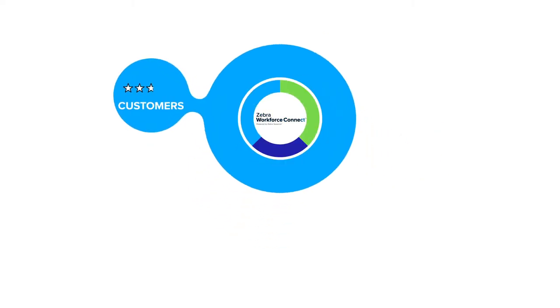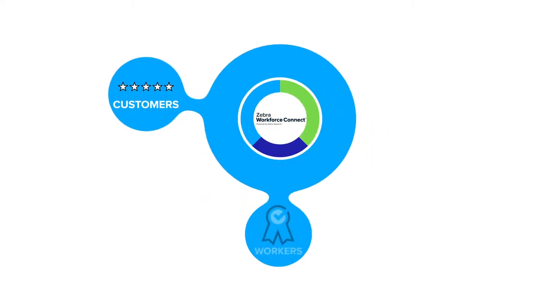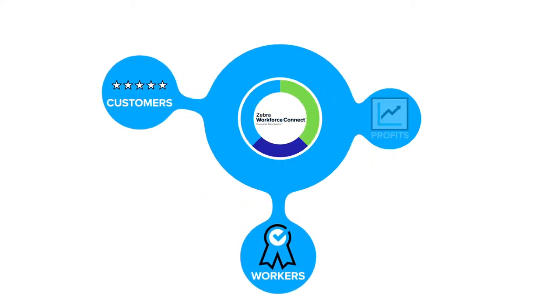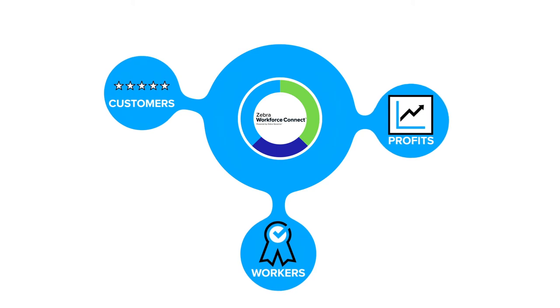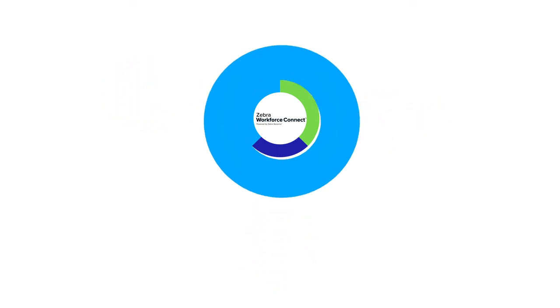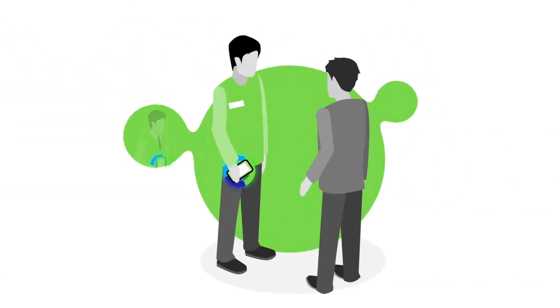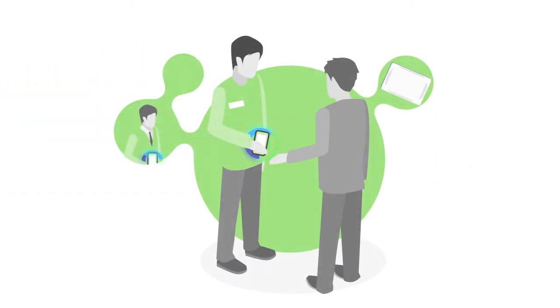Customer satisfaction goes up. Workers are empowered. Profits widen. Because a better connected worker delivers a better experience for everyone.